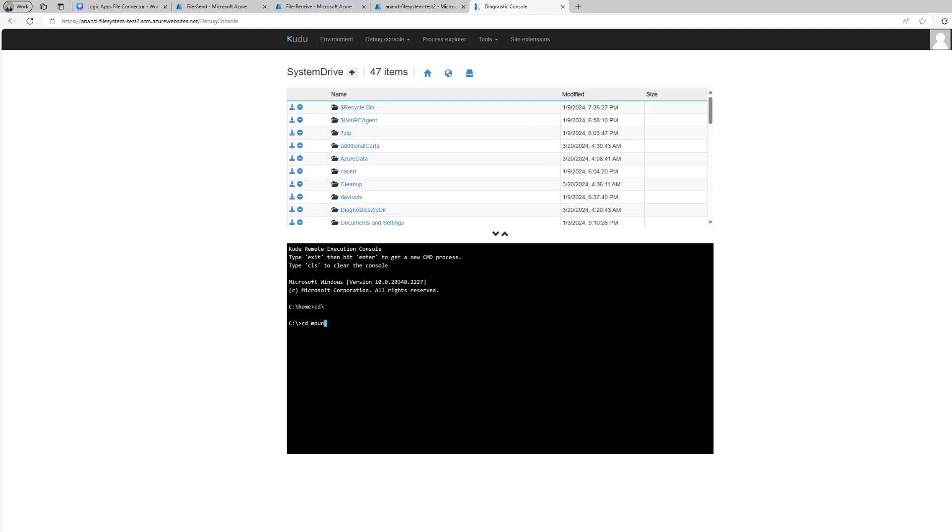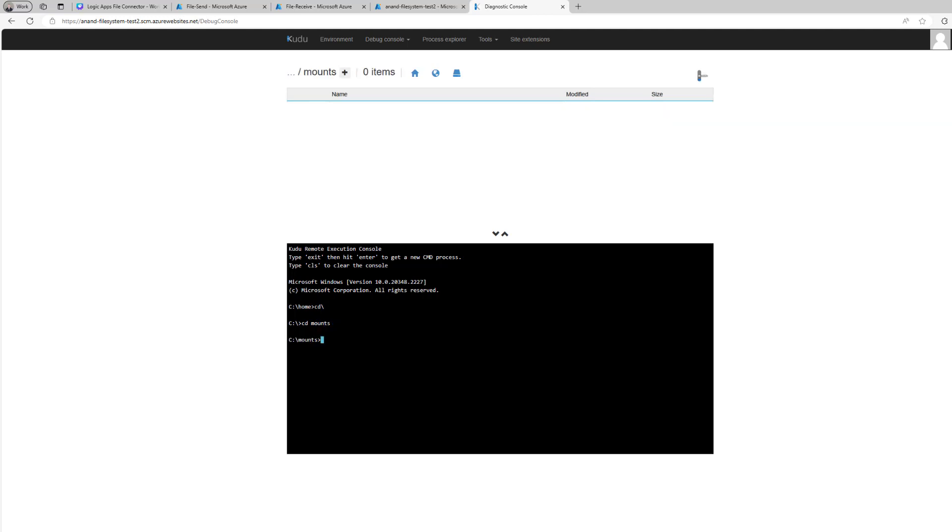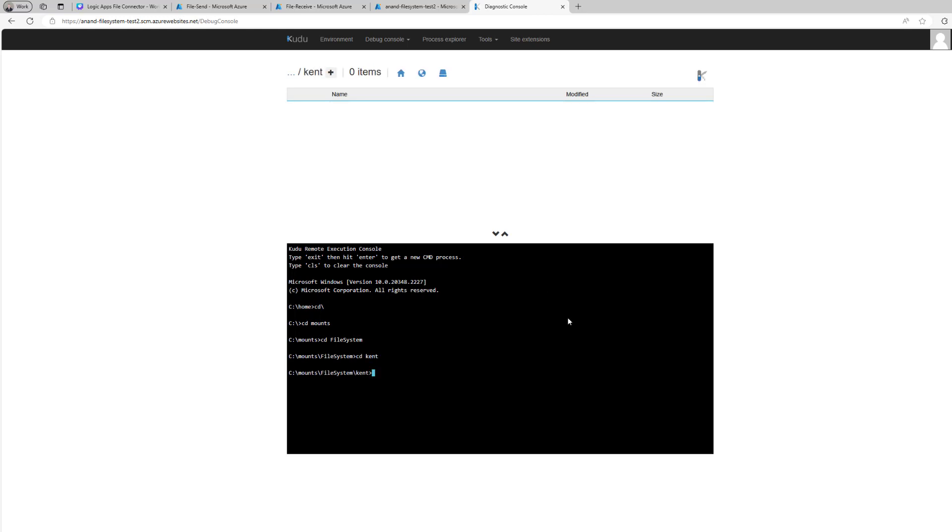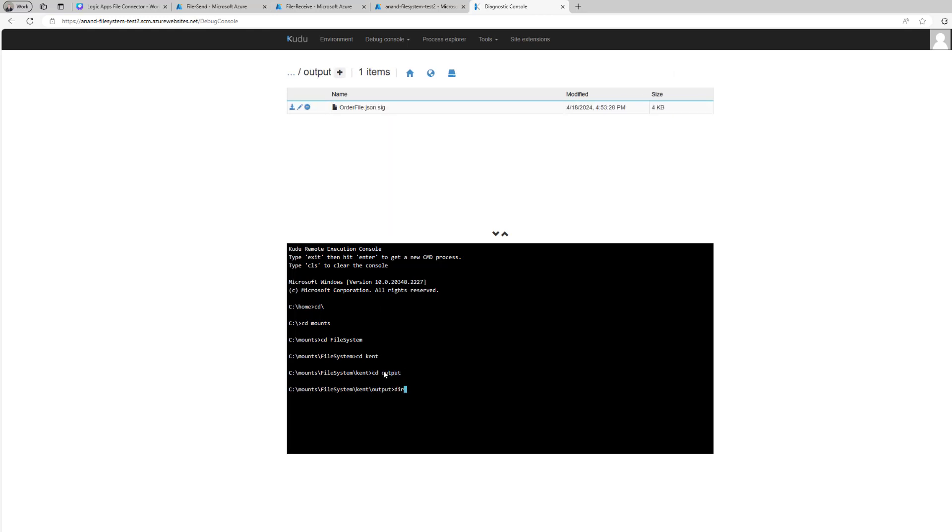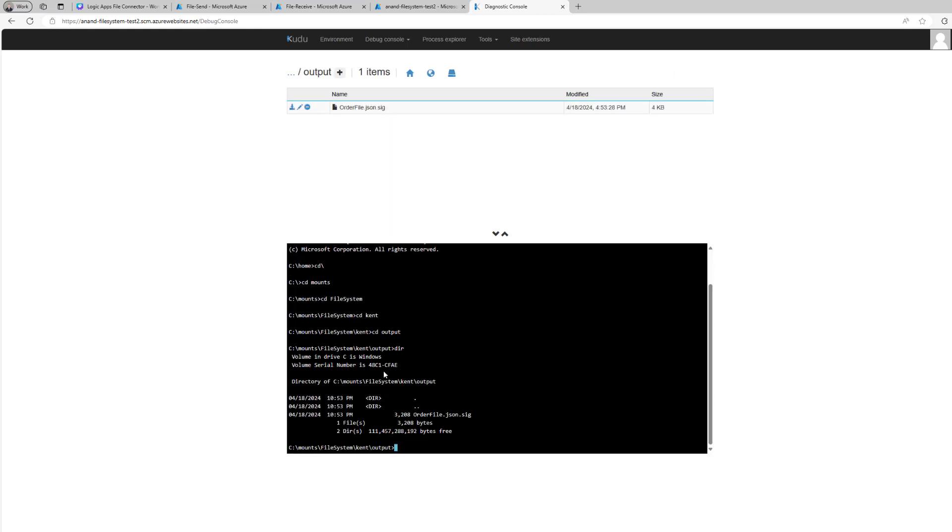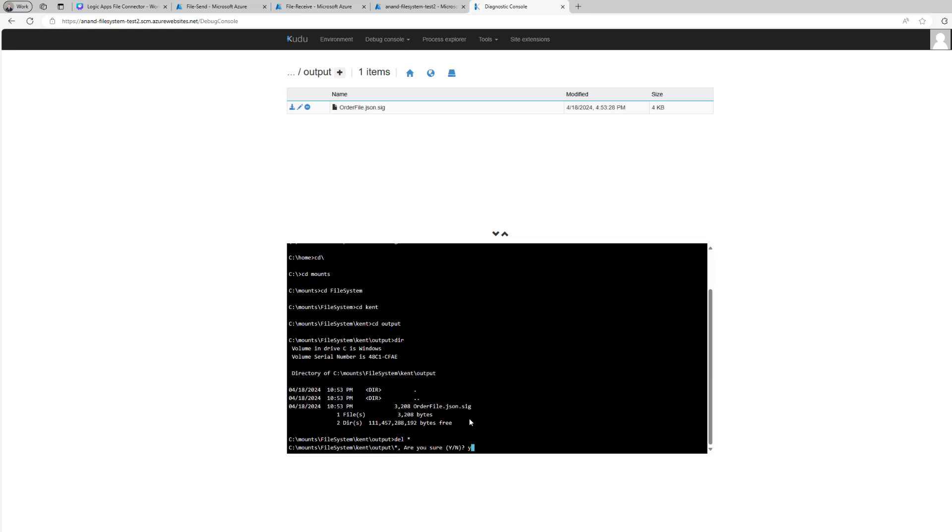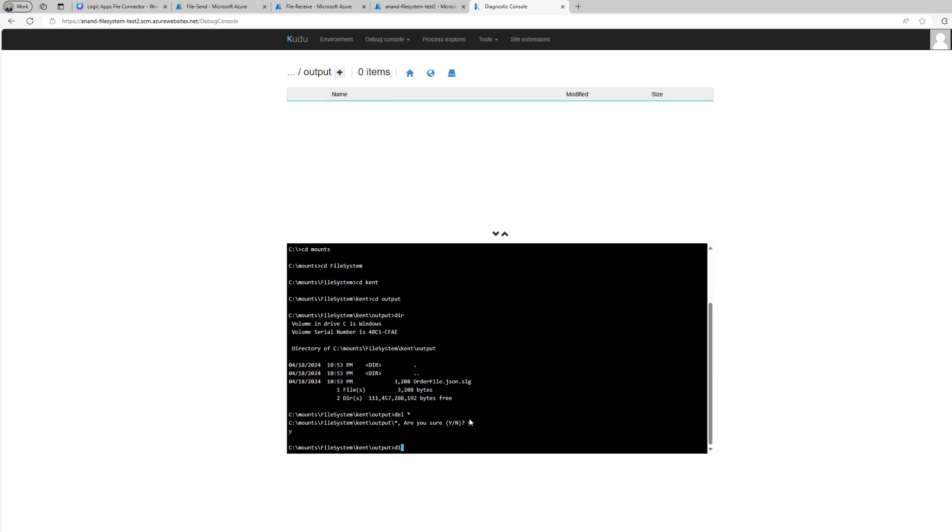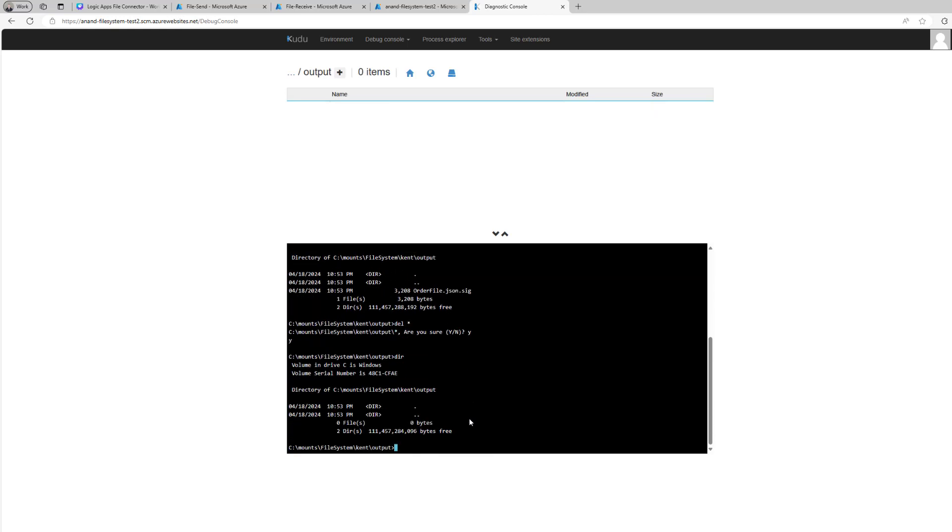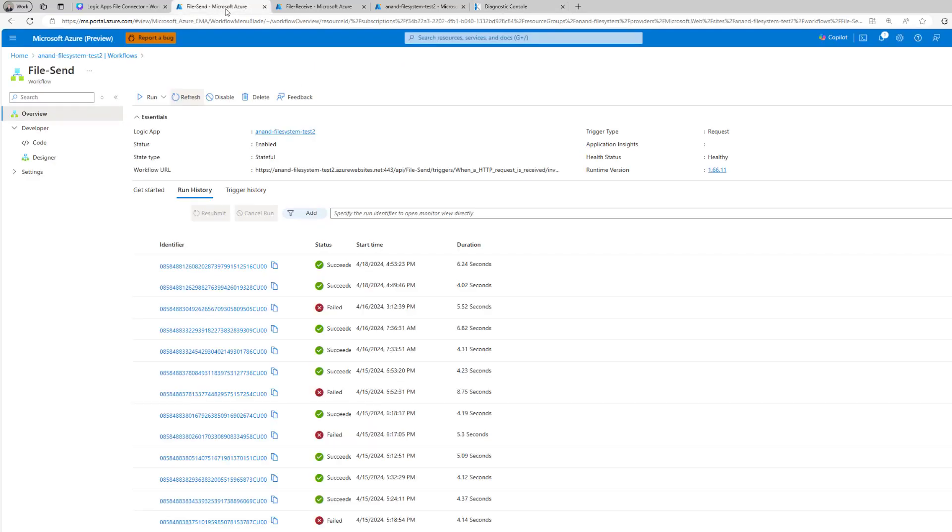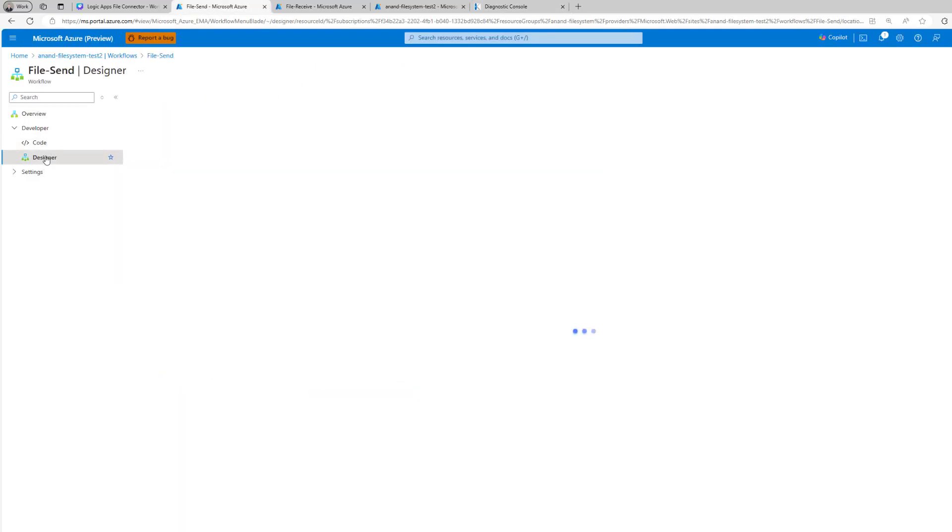Just do a cd backslash, then type in cd mounts, and then I'm going to use cd file system. So this is that base path, this is what I would have put in my connection. Then from within here I just created my own folder called kent so I can navigate into there. Then here I've got a file which I will use in my demo and I also have an output folder. Let's go into output, do a dir and we do have an existing file. I don't want to have a conflict here so I'm just going to delete star and now I've got an empty output folder.